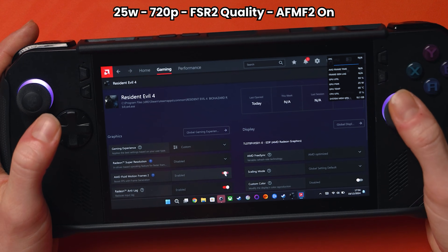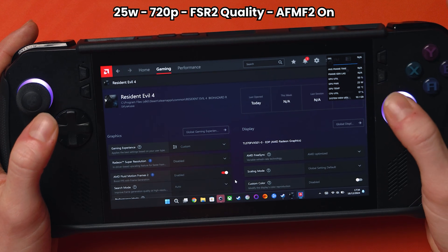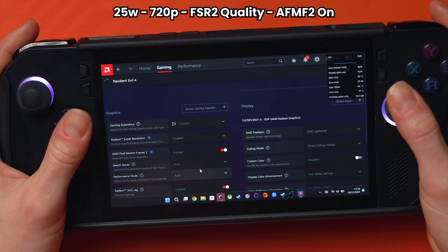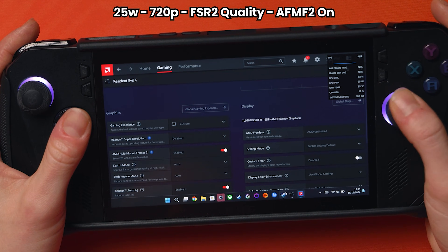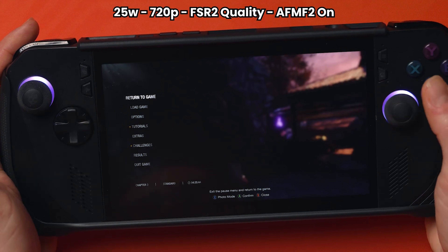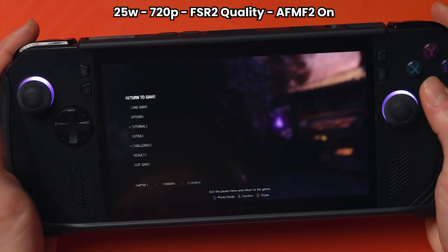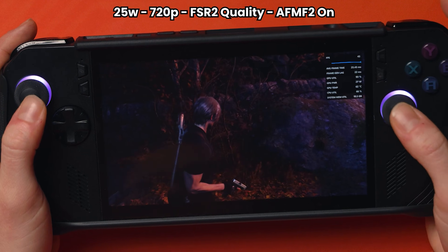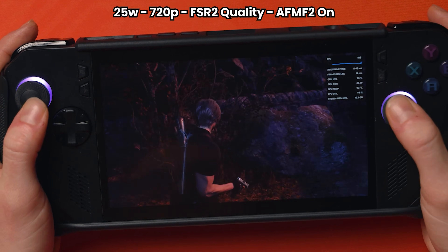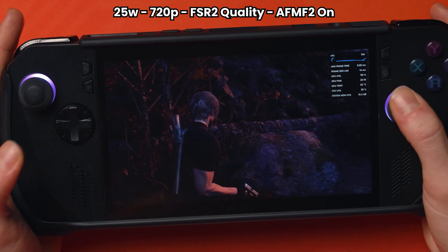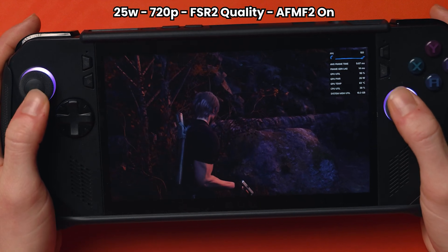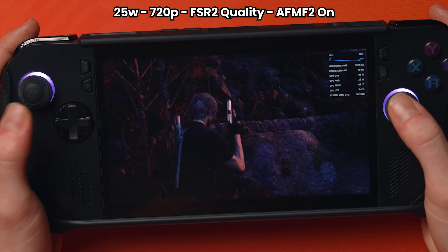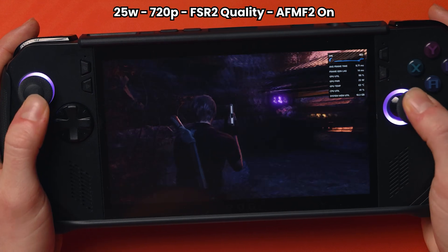One thing I really like about AFMF2 is the reduction in latency — 10 to 30% less latency than AFMF1, which I personally didn't like. I found AFMF1 was just too much latency. You could feel it, you could see it — it was horrible. You press a button, you had to wait for it to happen. Whereas with AFMF2, it's much better.